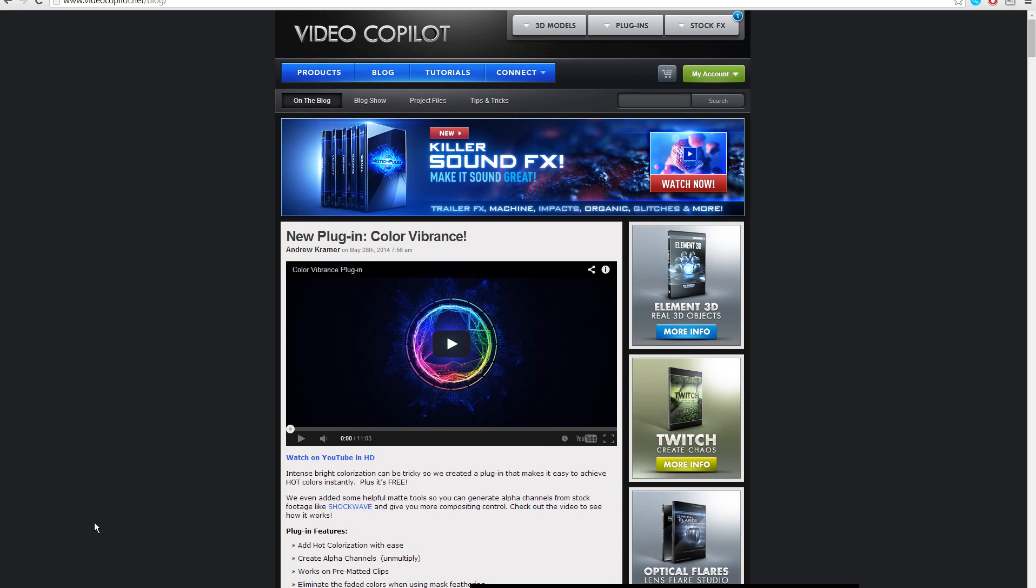If you guys really want to, I can make another tutorial on how to color grade motion graphics and that stuff.